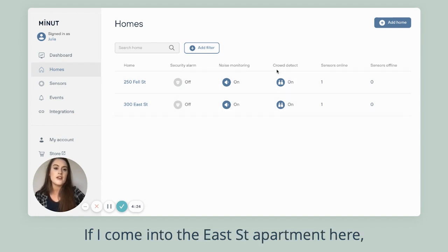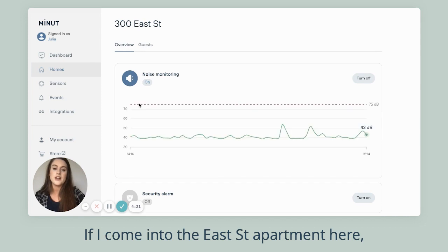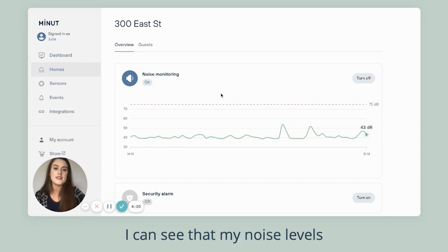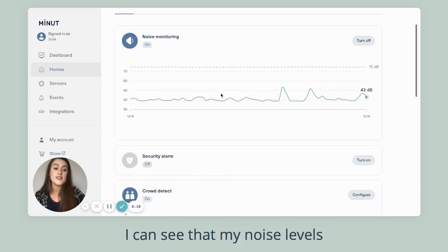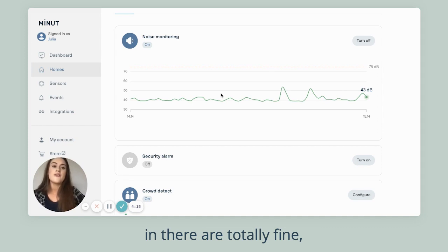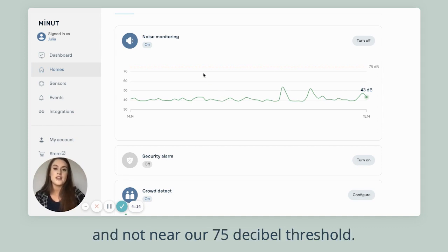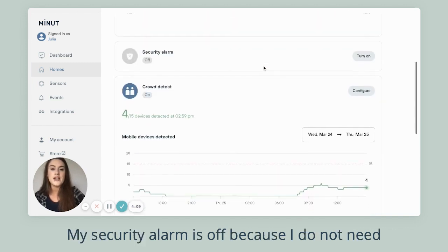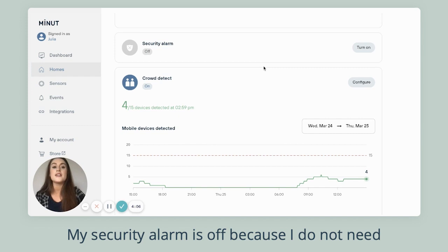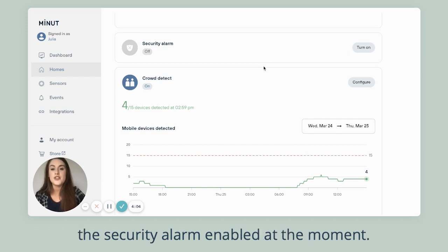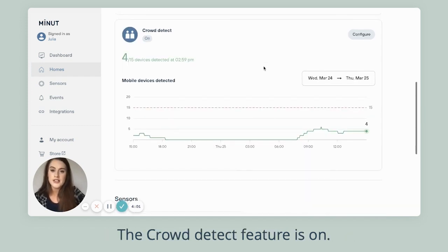If I come into the East Street apartment here, I can see that my noise levels in there are totally fine and not near our 75 decibel threshold. My security alarm is off because I do not need the security alarm enabled at the moment. The crowd detect feature is on.